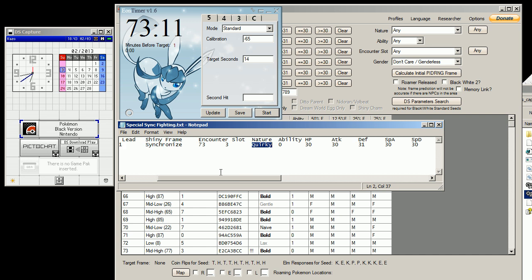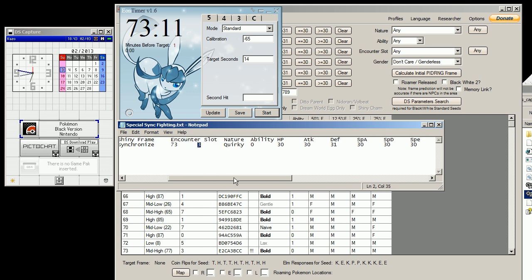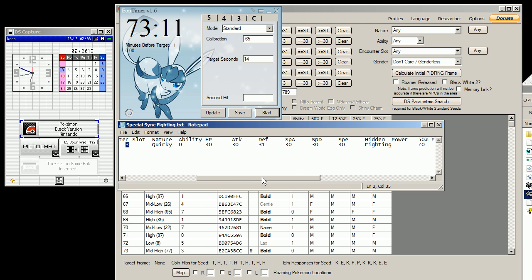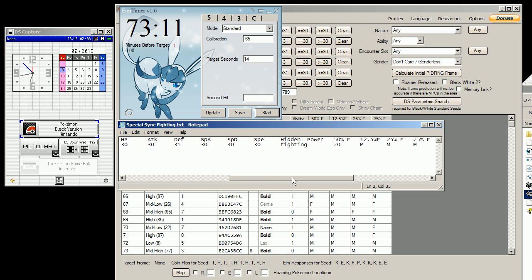Then I was looking through the counter slot, which is counter slot 3, and I noticed Kofagrigus is in counter slot 3 in the Relic Castle. So I decided to go and abuse him because he also uses hidden power fighting.